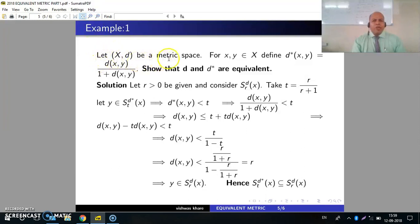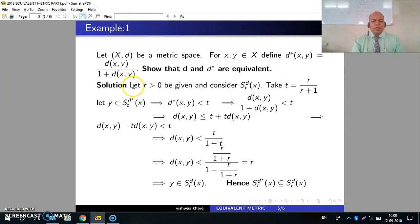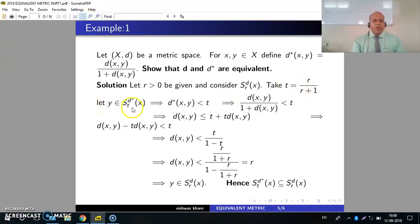Example 1: Let (X, T) be a metric space. For X, Y in X, define T*(X, Y) = T(X, Y) / (1 + T(X, Y)). Show that T and T* are equivalent. Let R > 0 be given and consider S(R, D, X), the open sphere with center X and radius R with respect to metric D. Take T = R / (R + 1). Let Y belong to S(T, D*, X), the open sphere with center X and radius T with respect to D*.